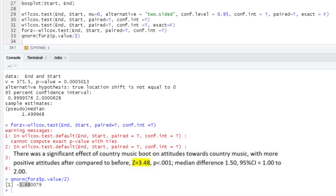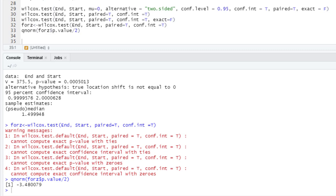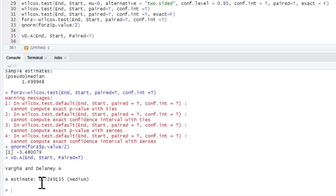For our effect size we want Vargha and Delaney's A. Using the effsize package command we ask for 'VD.A(end, start, paired = TRUE)' — very similar to what we did with Cohen's D. Running that gives us an estimate of 0.72, which the package identifies as a medium effect. We can add that effect size to our write-up.